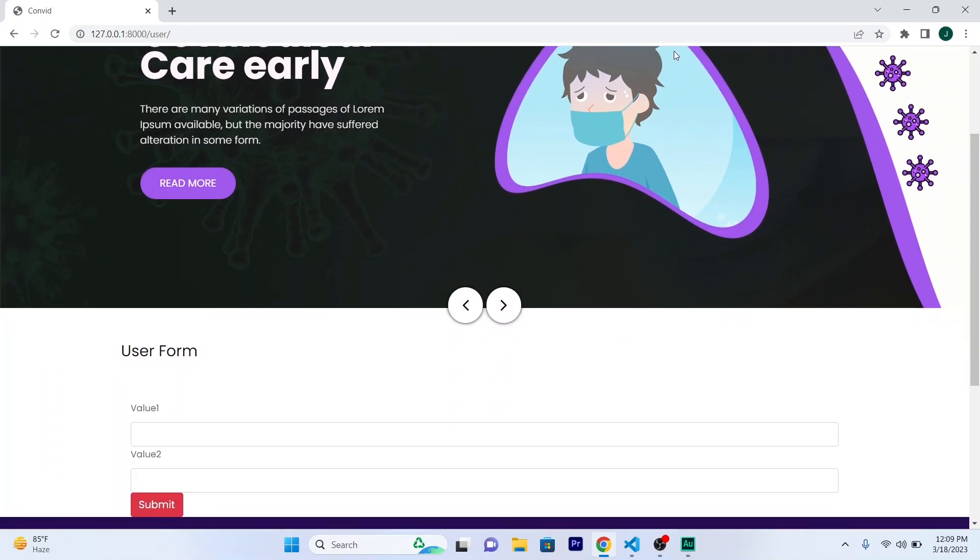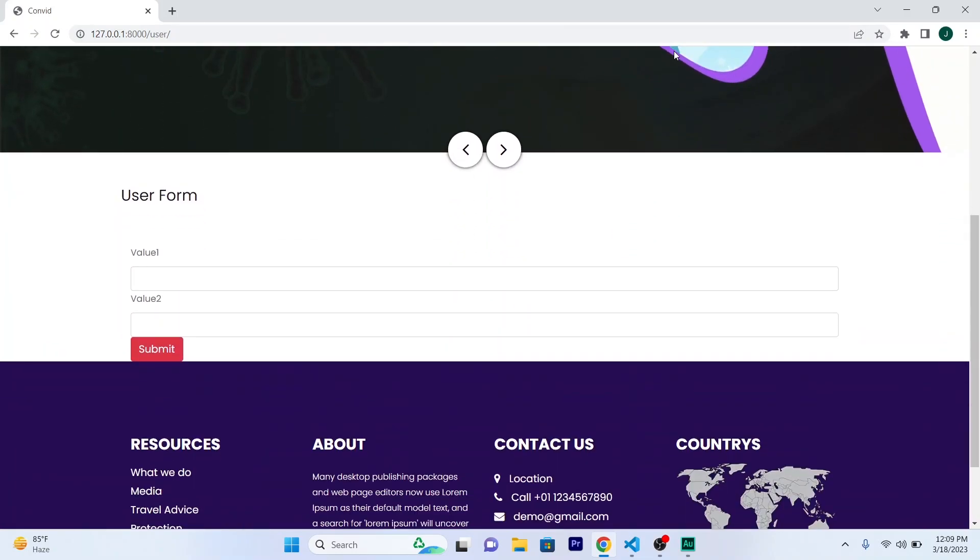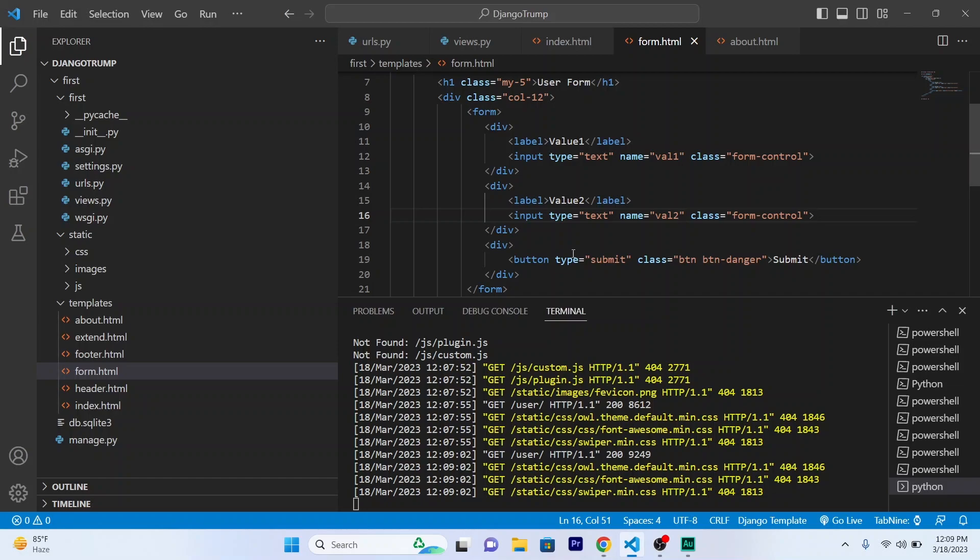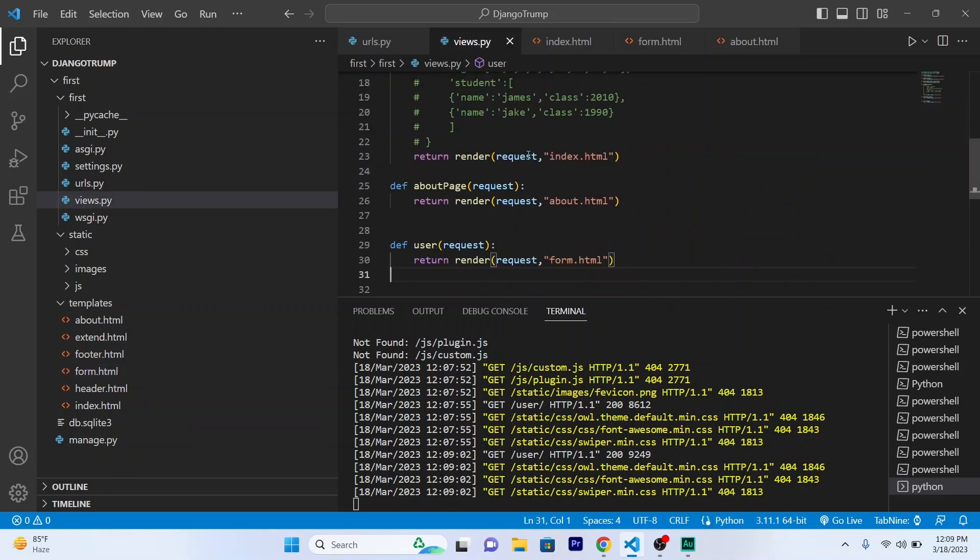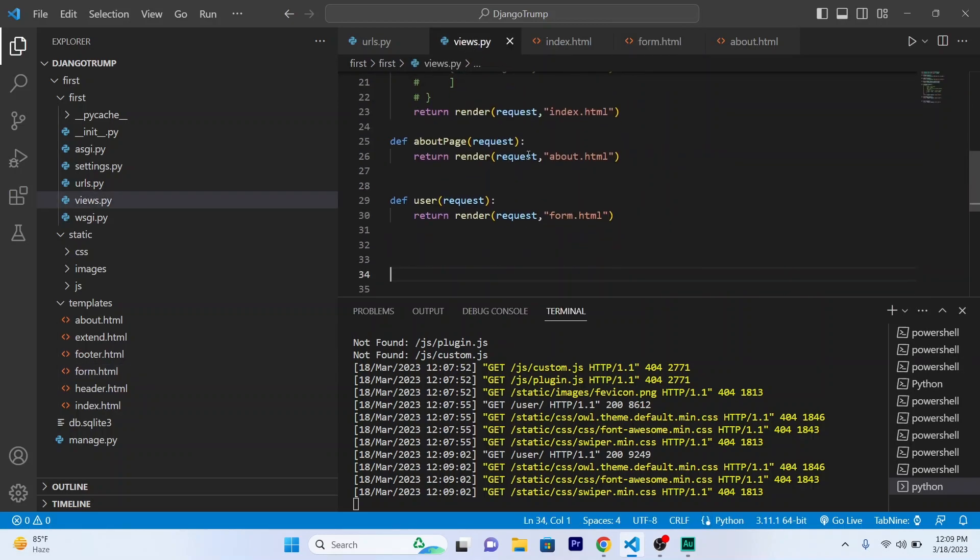So this is my form. So what will I do? Basically, I will get data for these input fields using these names. So in my views, I will be using the try and except method.